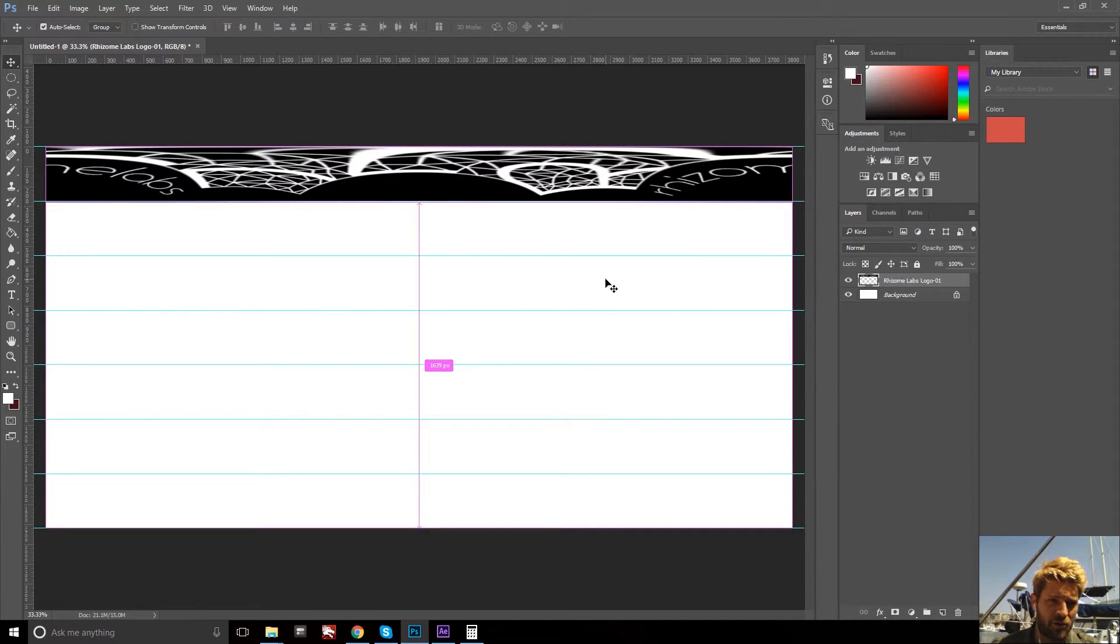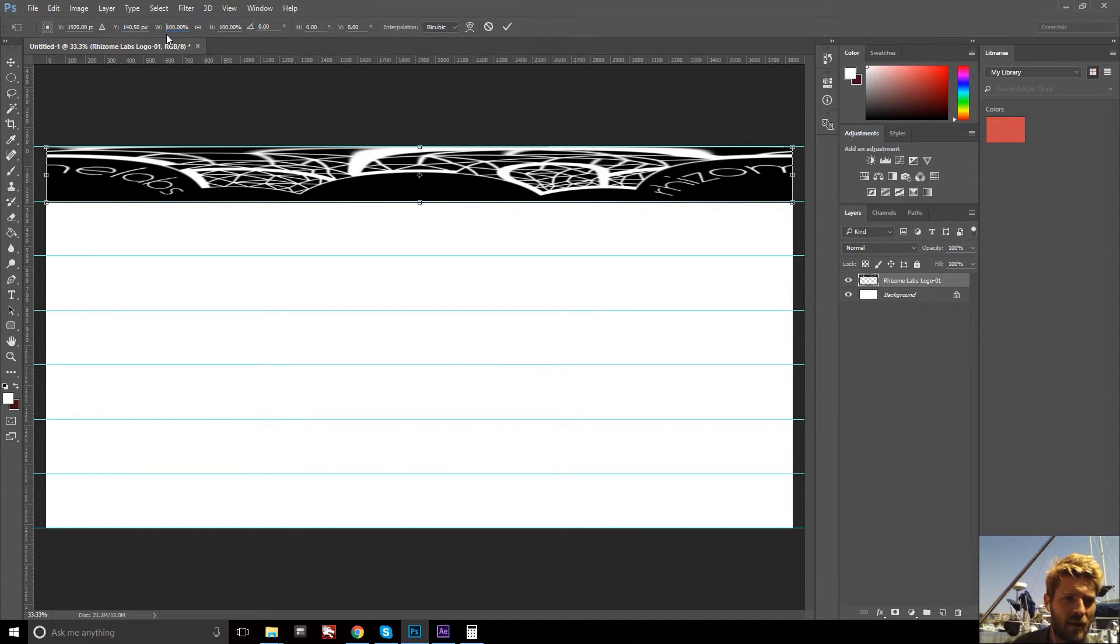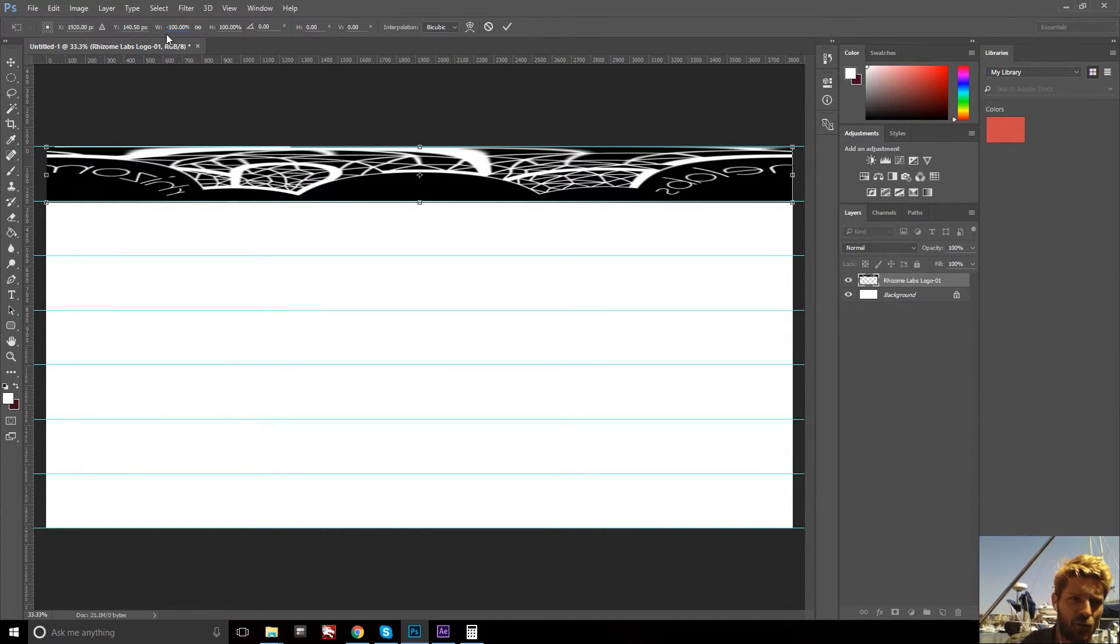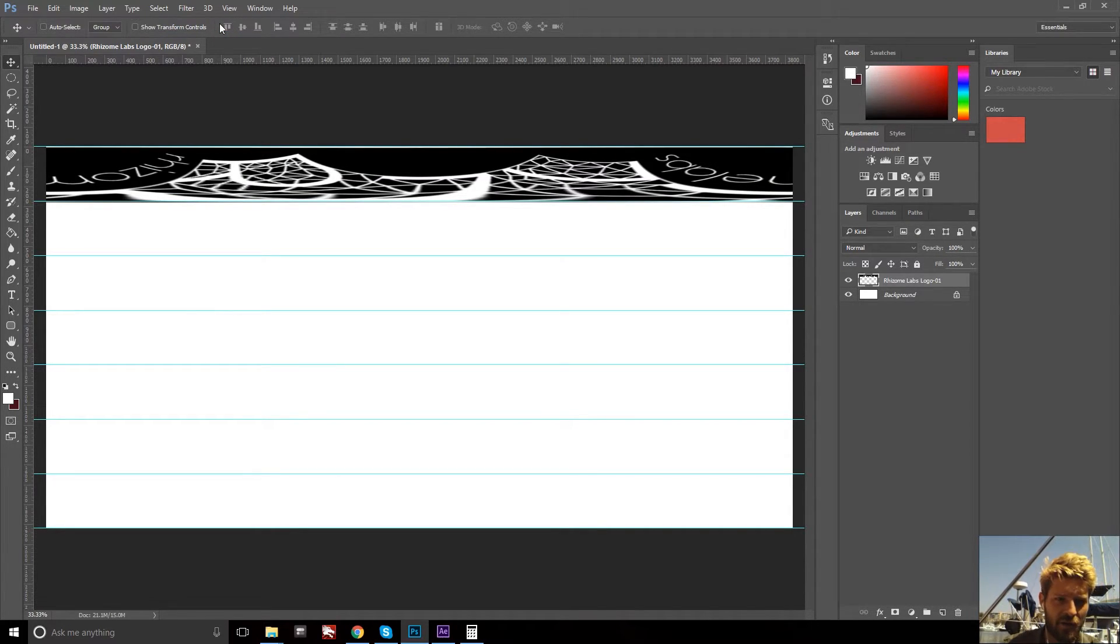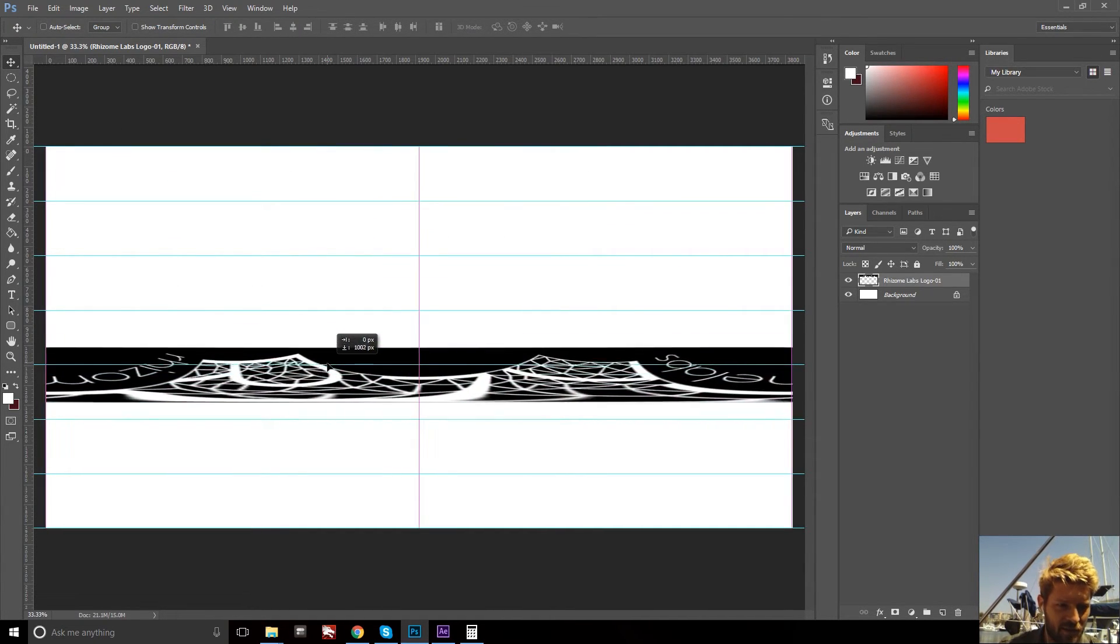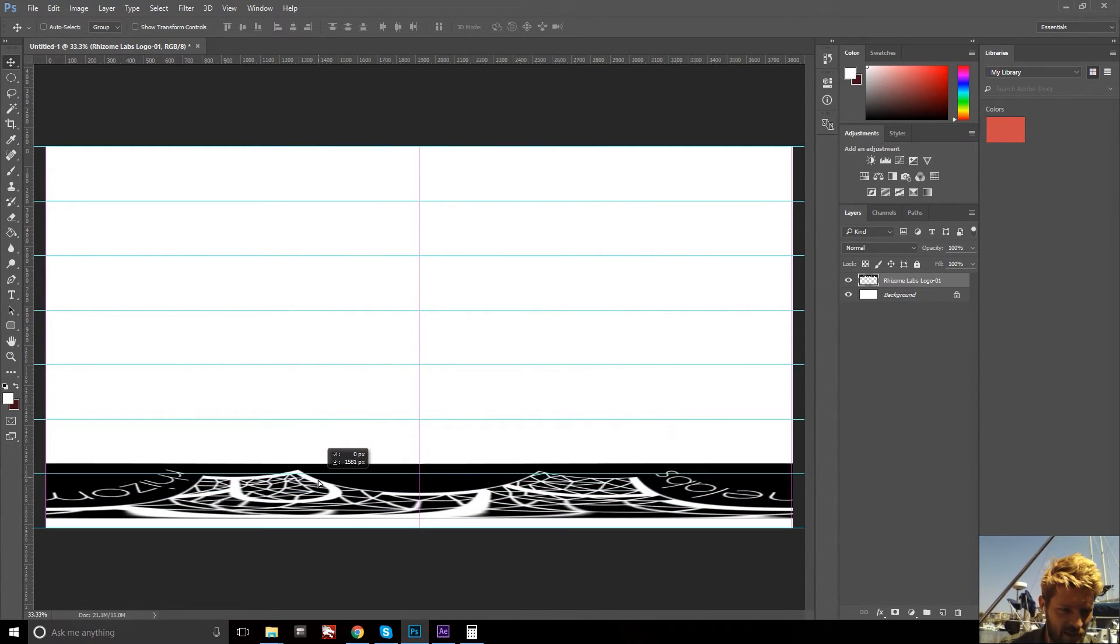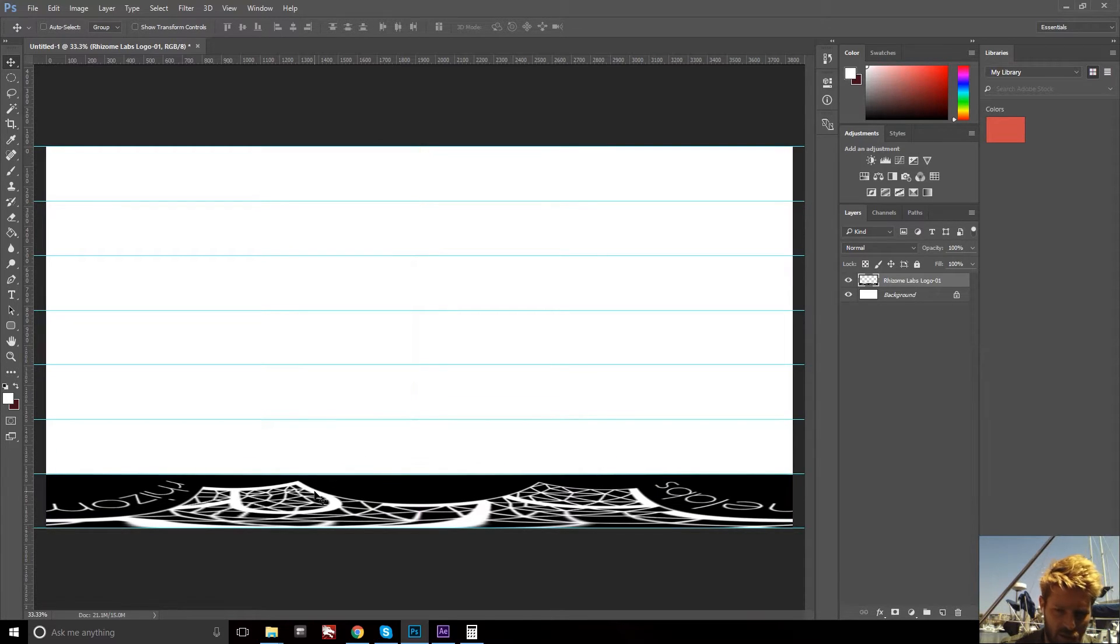And now you're going to Control T to transform again. And add a negative value to the width and a negative value to the height to flip everything. And then move this until it snaps to the bottom of your image.